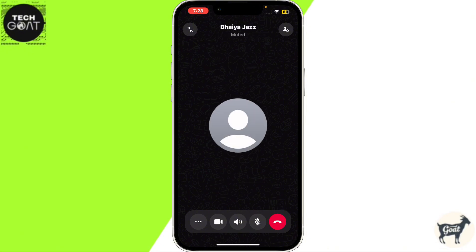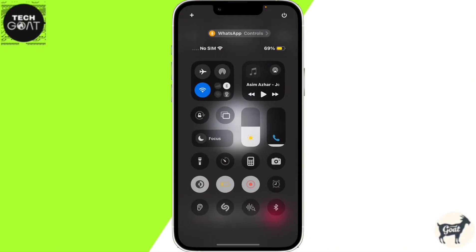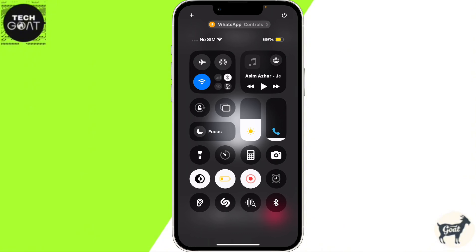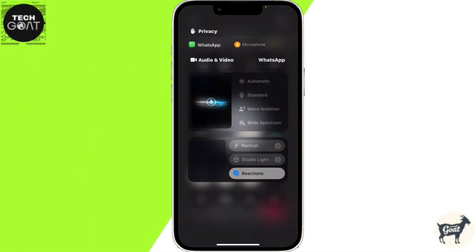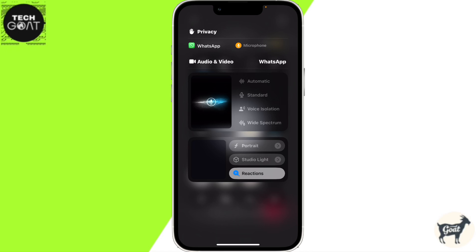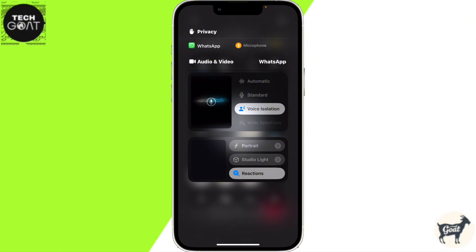Once they have answered the call, swipe down from the top right corner of your screen, then click on the mic control button at the top of your screen under your notch or dynamic island, then click on the voice isolation button. This will remove all the ambient background noises from your phone calls.